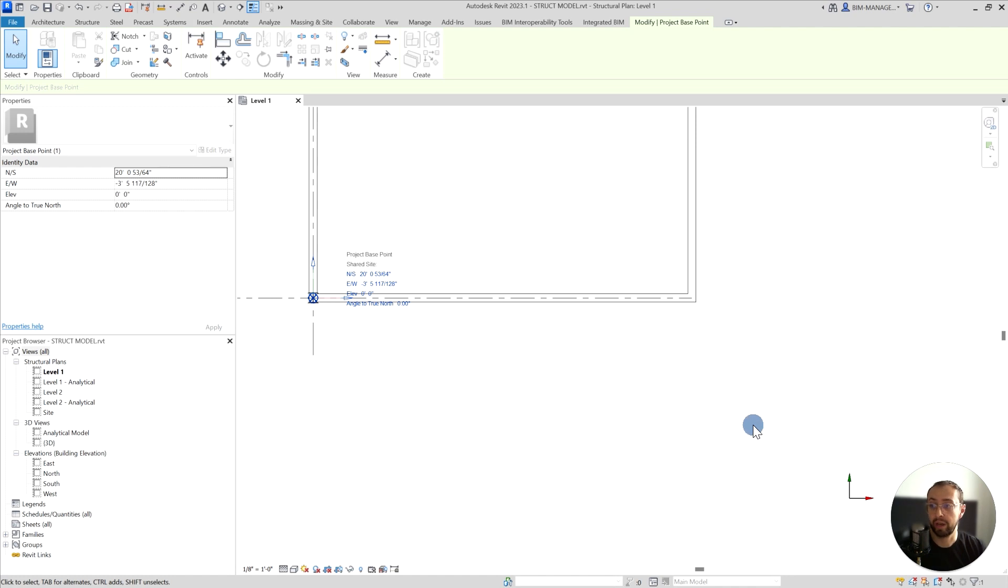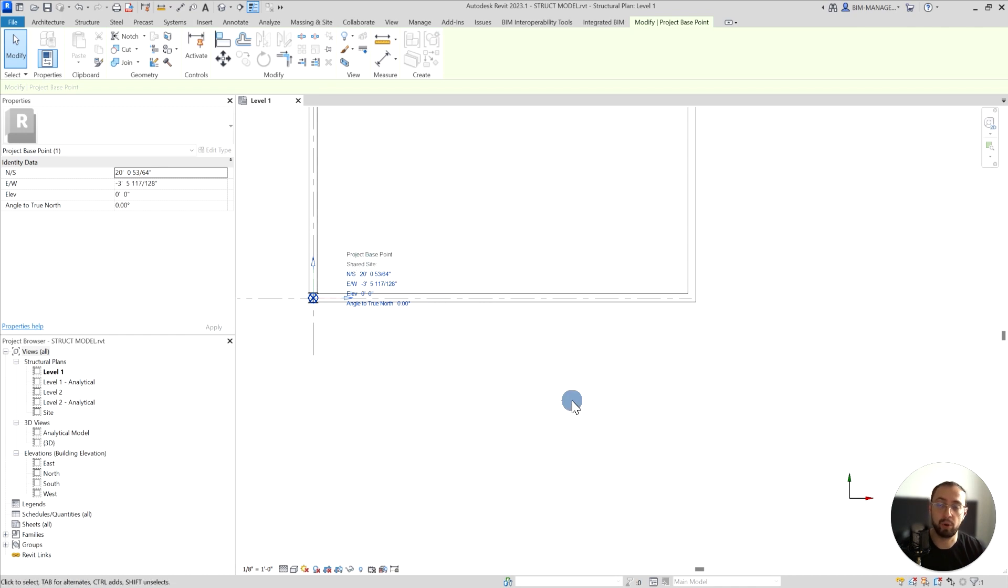Just in case we need to move something, we cannot move the internal origin and we cannot move the building, so project base point allows you to make that kind of movement and adjustments in the project.